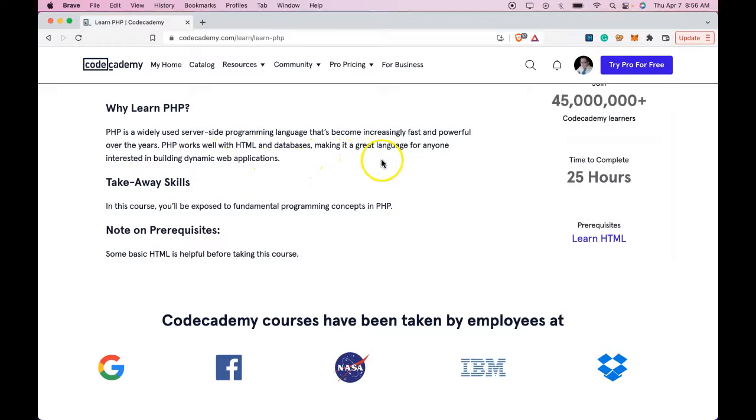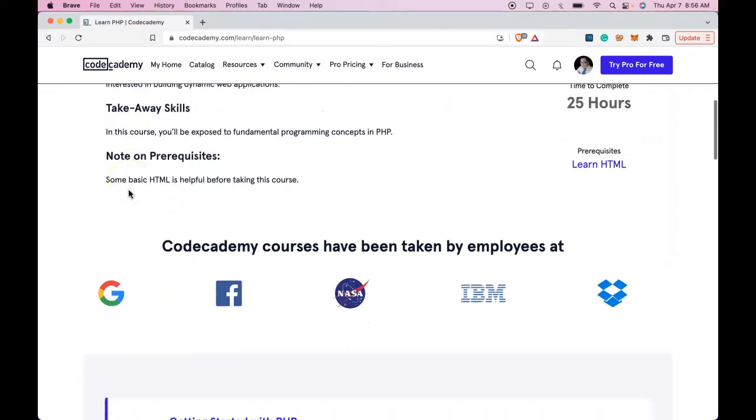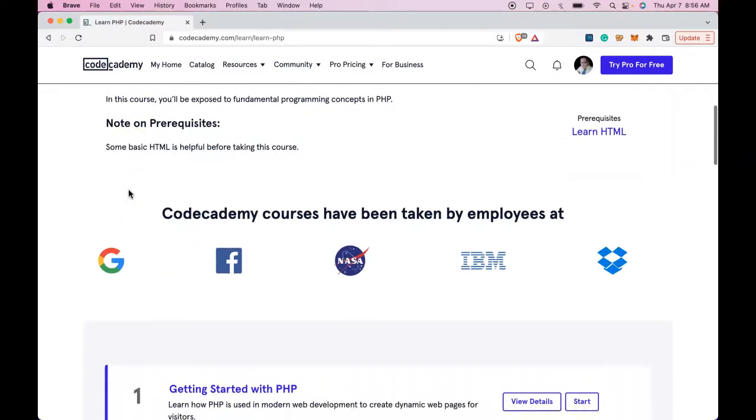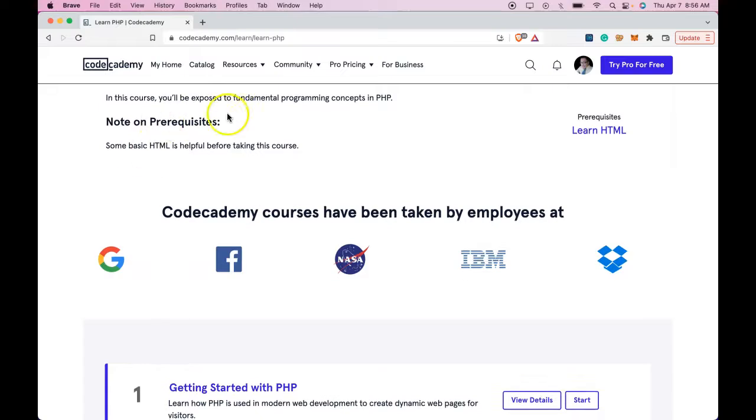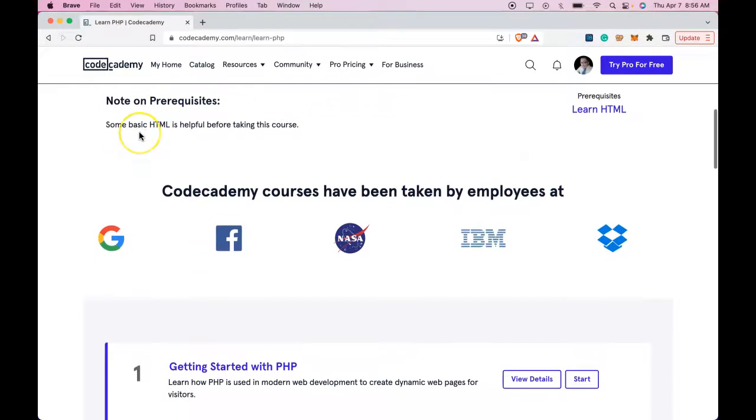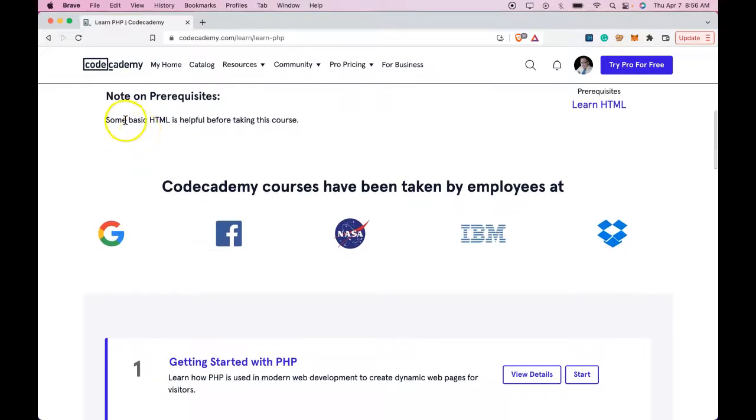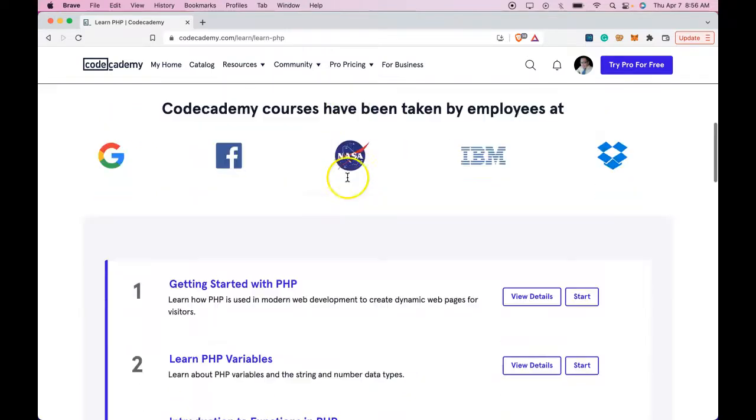making it a great language for anyone interested in building dynamic web applications. Takeaway skills. In this course, you'll be exposed to fundamental programming concepts in PHP. Note on prerequisites. Some basic HTML is helpful before taking this course.